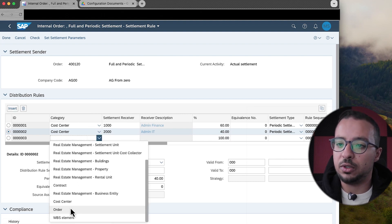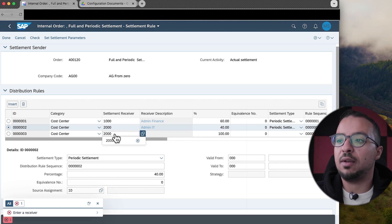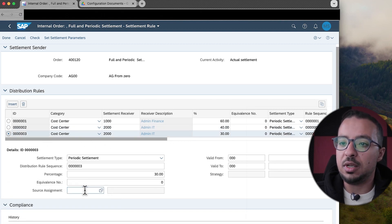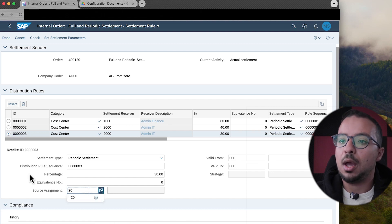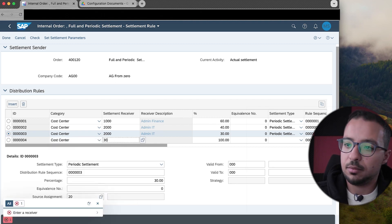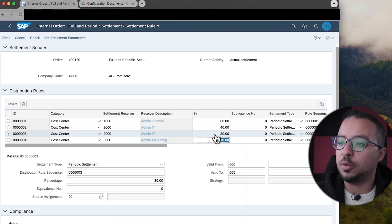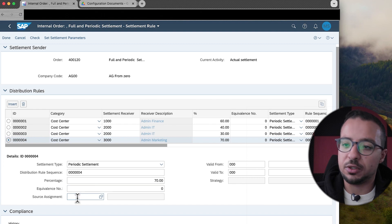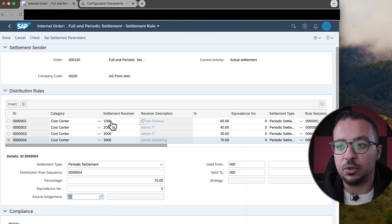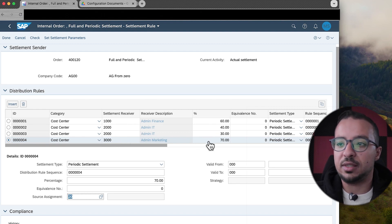Now I'll add two more lines for the electricity expense, which will be settled to cost centers 2000 and 3000. I'll add a third line: cost center 2000 at 30%, assigned to source assignment 20. Then I'll add a fourth line: cost center 3000 at 70%, also on source assignment 20. So we now have 100% for source assignment 20. To summarize: source assignment 10 has 60% to cost center 1000 and 40% to cost center 2000, while source assignment 20 has 30% to cost center 2000 and 70% to cost center 3000.